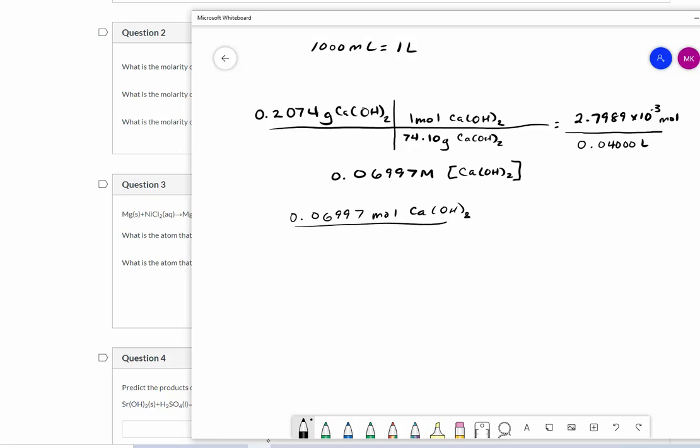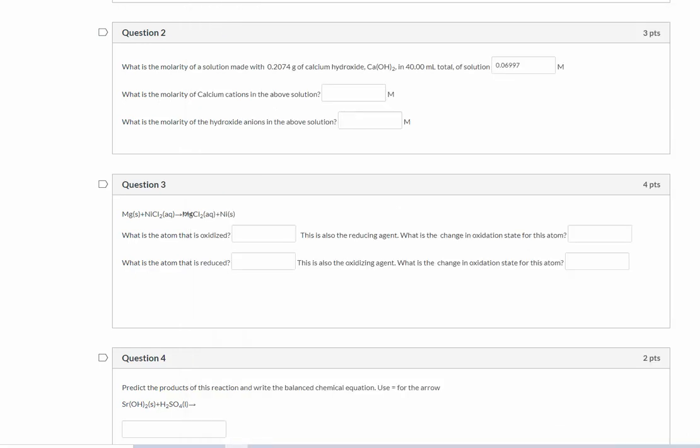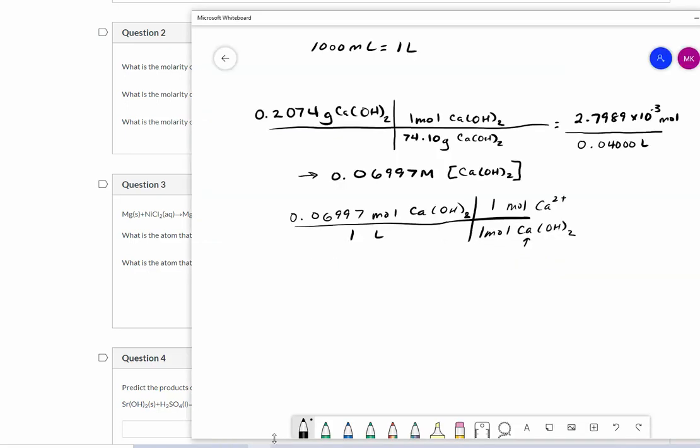So what this concentration says is it's 0.06997 moles of calcium hydroxide per one liter. Now I need to change that into moles of calcium ions. When calcium hydroxide hits water, it dissolves into its ions. So in one mole of calcium hydroxide, I will form one mole of calcium ions, and I know that because the subscript on this calcium is one. So the molarity of the calcium ions is the same as the molarity of the solution.